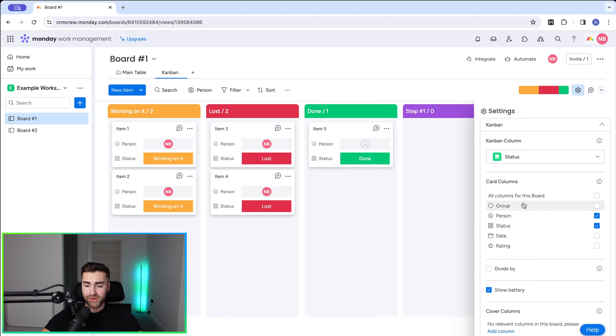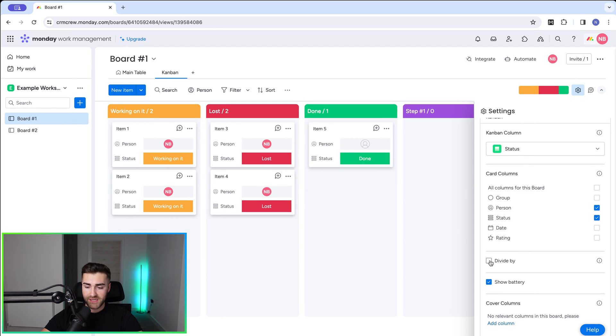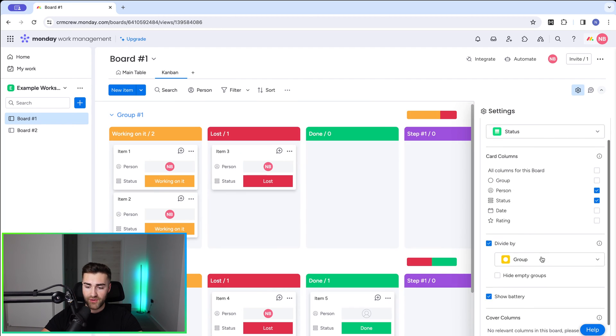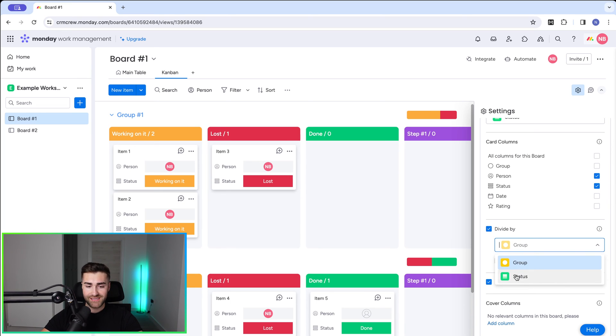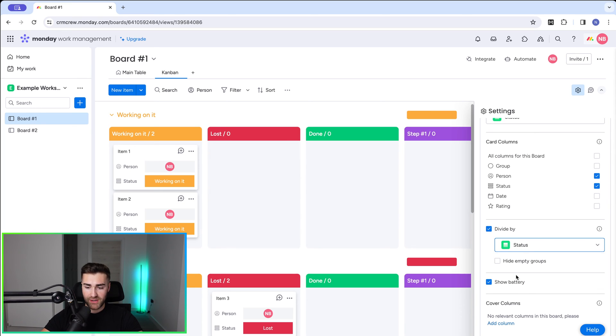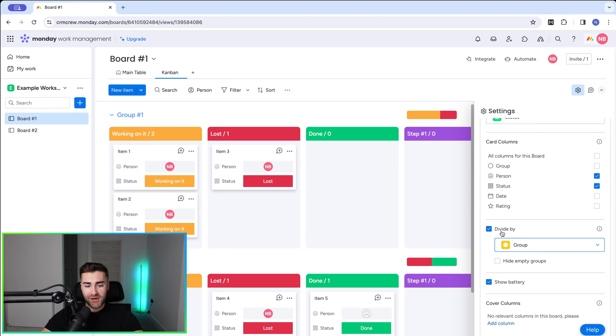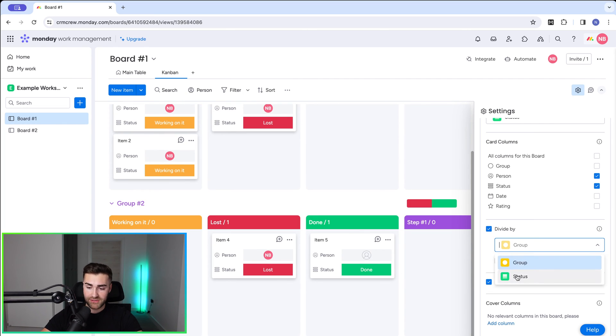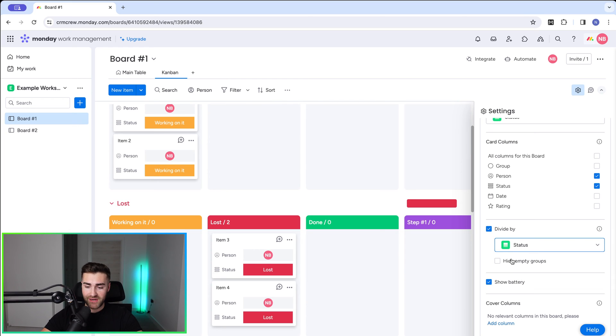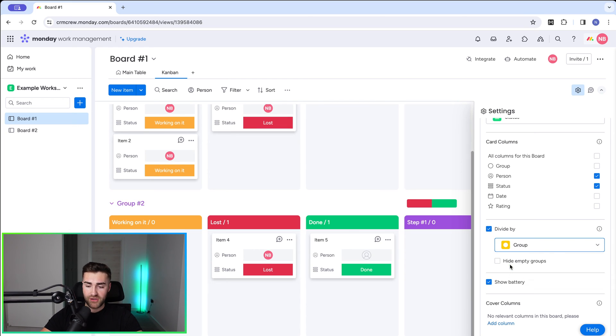Moving on from there, we can then divide by something. So we can divide by, and as you can see, it automatically divides by group. We could change this to status as well. So you could divide by status or you could divide by group. In most cases, I don't think it's going to be particularly useful. I mean, group might be helpful. I definitely can't think of an instance on the spot that status divided by status is going to be helpful. So maybe select group.